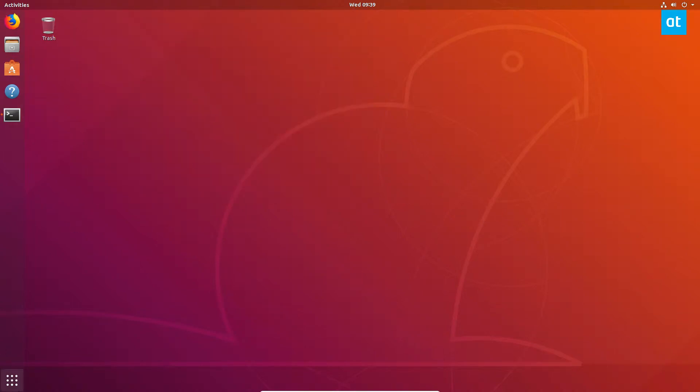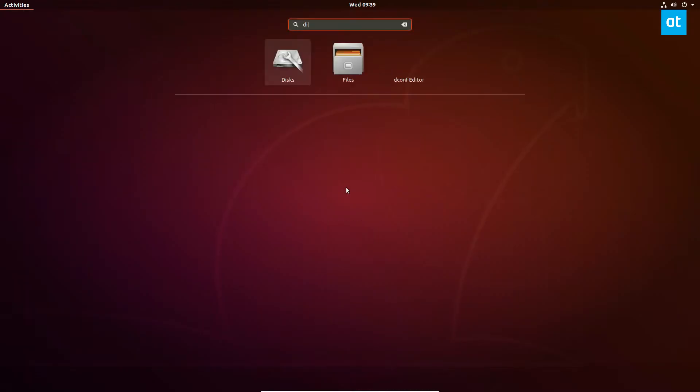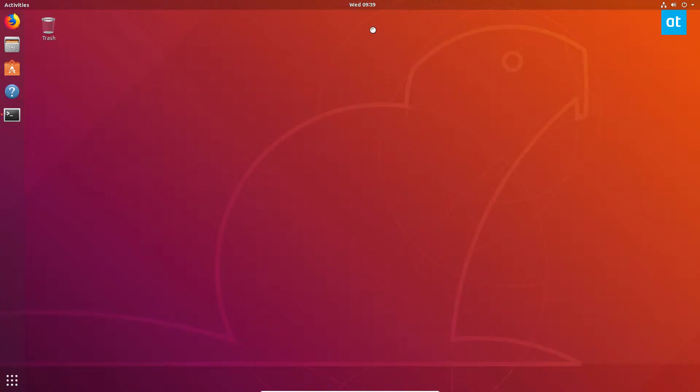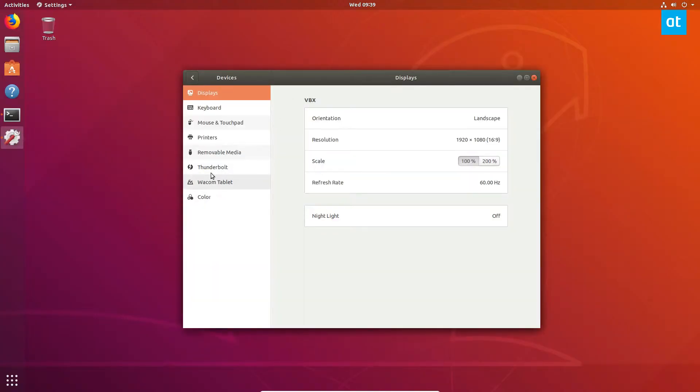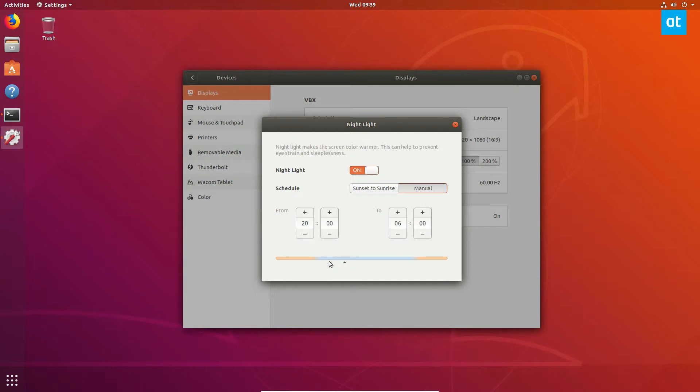Now to enable the Night Light feature, all I have to do is search for display, go to Displays. From here I can click on the Night Light option, set it to on, and then I can set it to manual if I want to change it and customize the color.